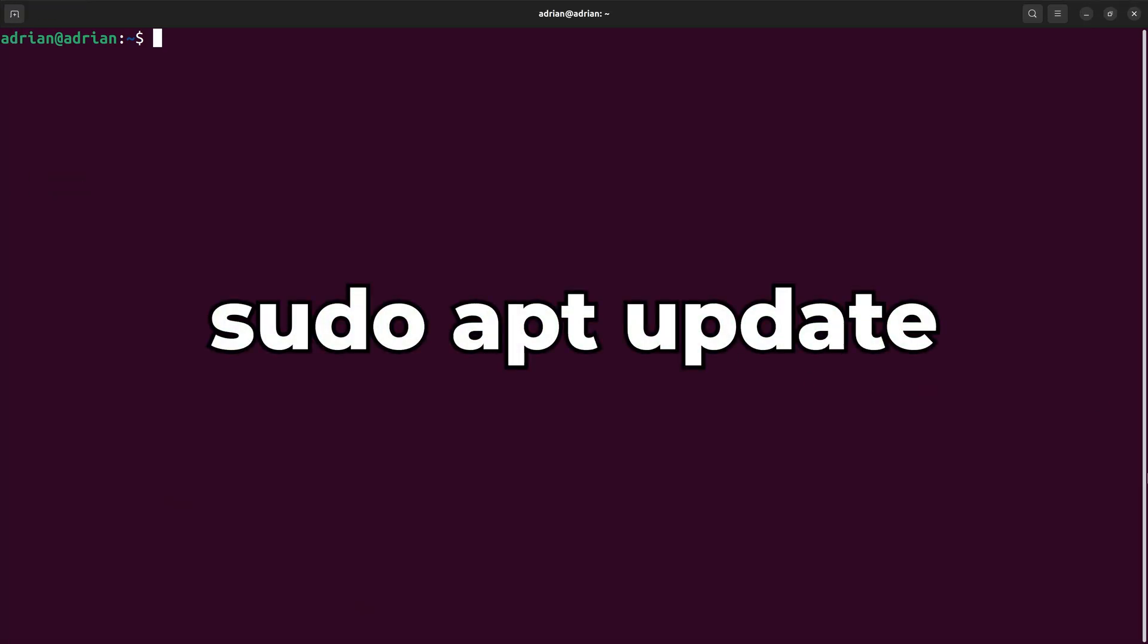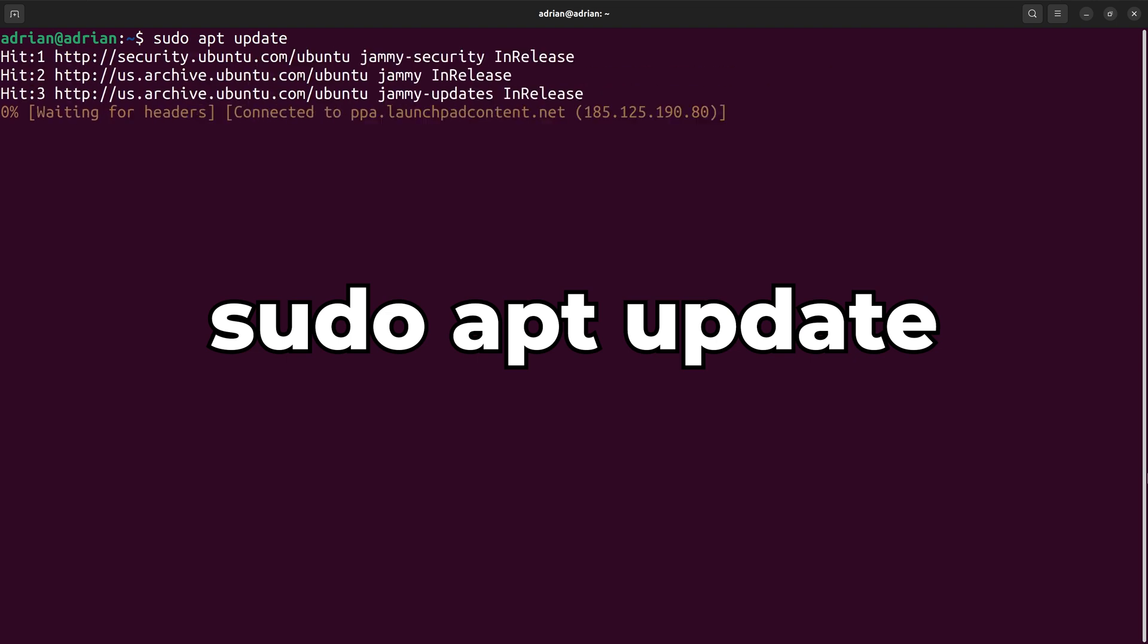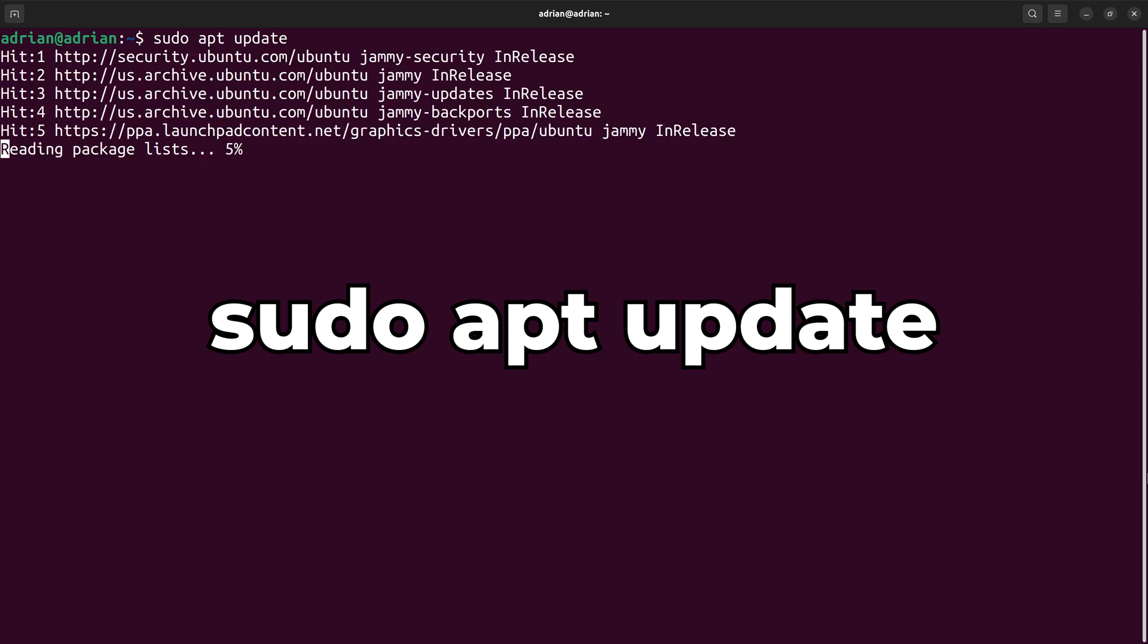In my terminal, I am going to run sudo apt update to update the package information within the apt package manager.